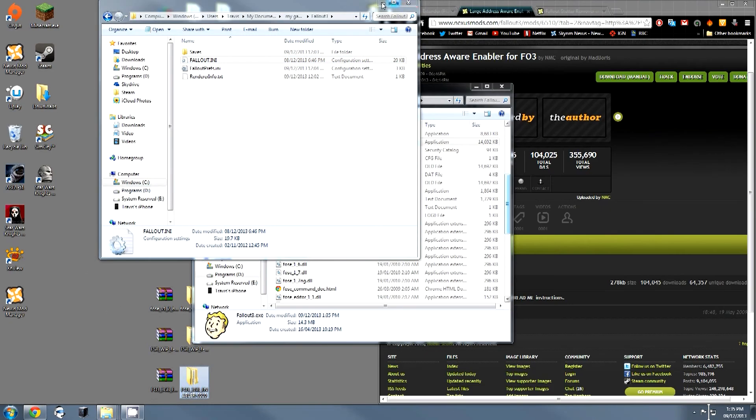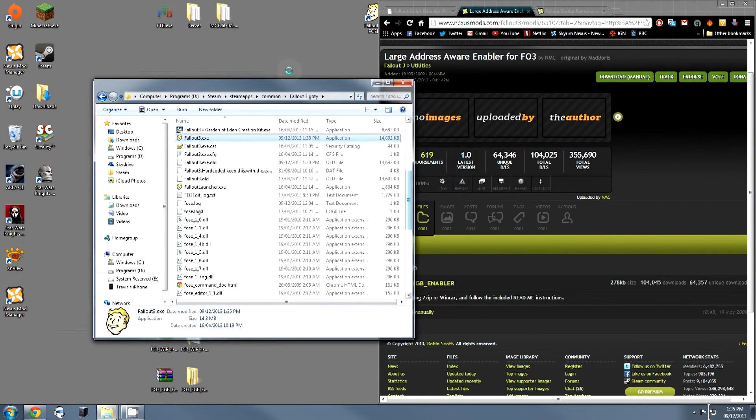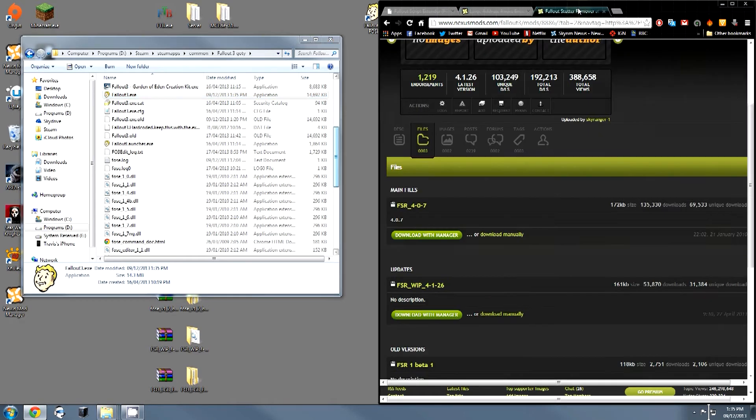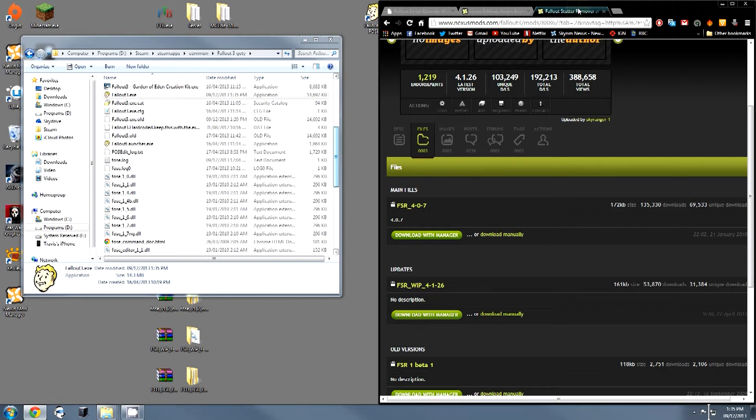So now we're going to move over to another issue with Fallout 3, and that is the stuttering that occurs with the framerate. There's two main types of stuttering. There's large, jarring drops and changes in framerate that occur when you change and load through cells.